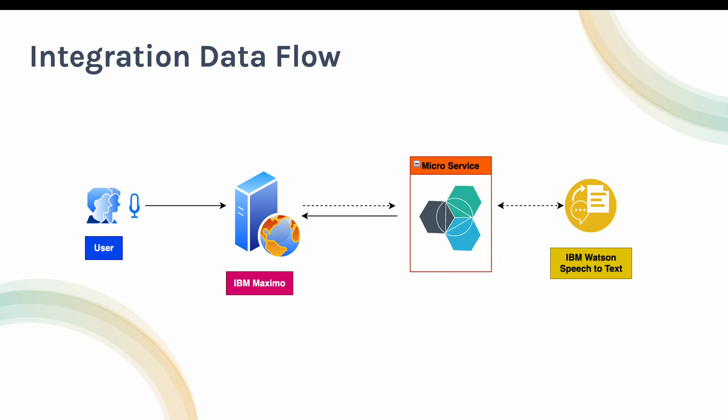...that particular speech will be sent to a microservice. This microservice has logic to talk to IBM Watson speech-to-text API. The input for this microservice is the speech that the user is speaking, and the output is the converted text which IBM Watson provides.